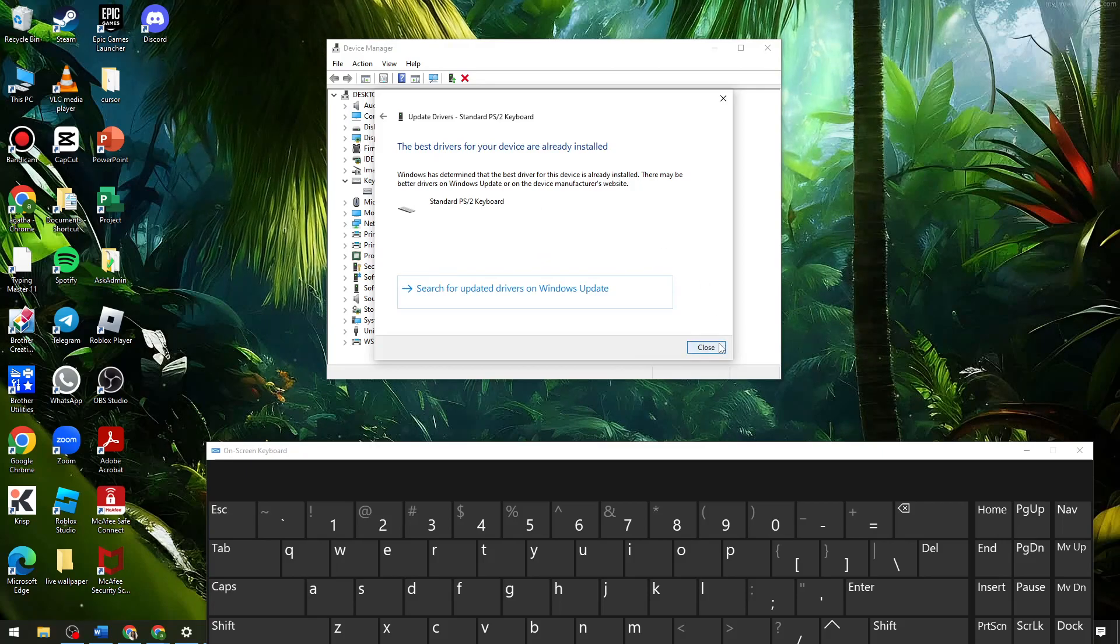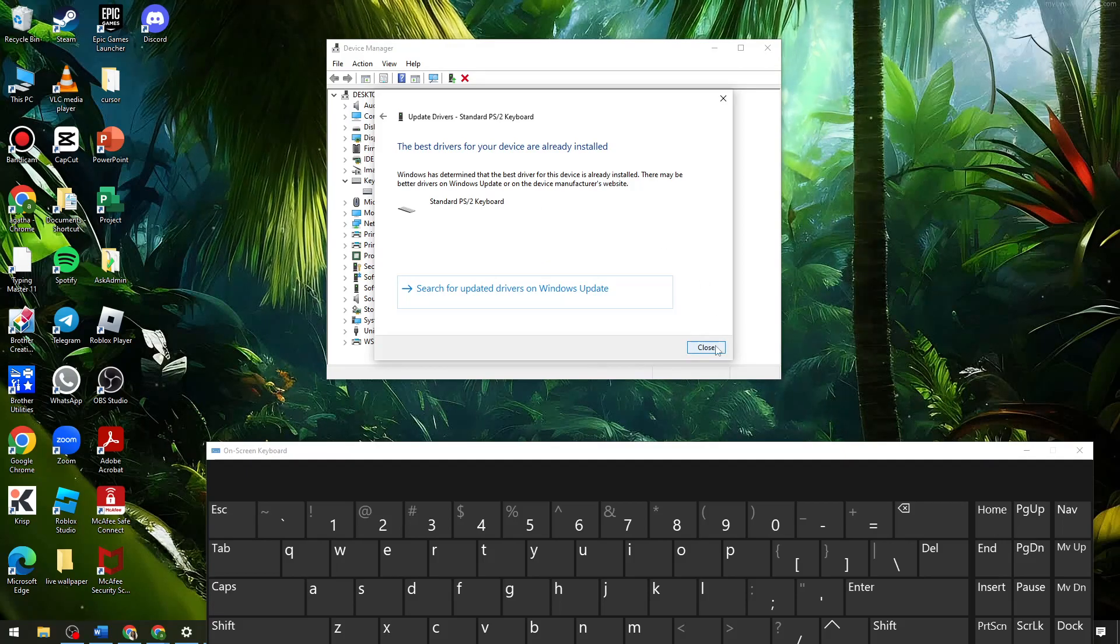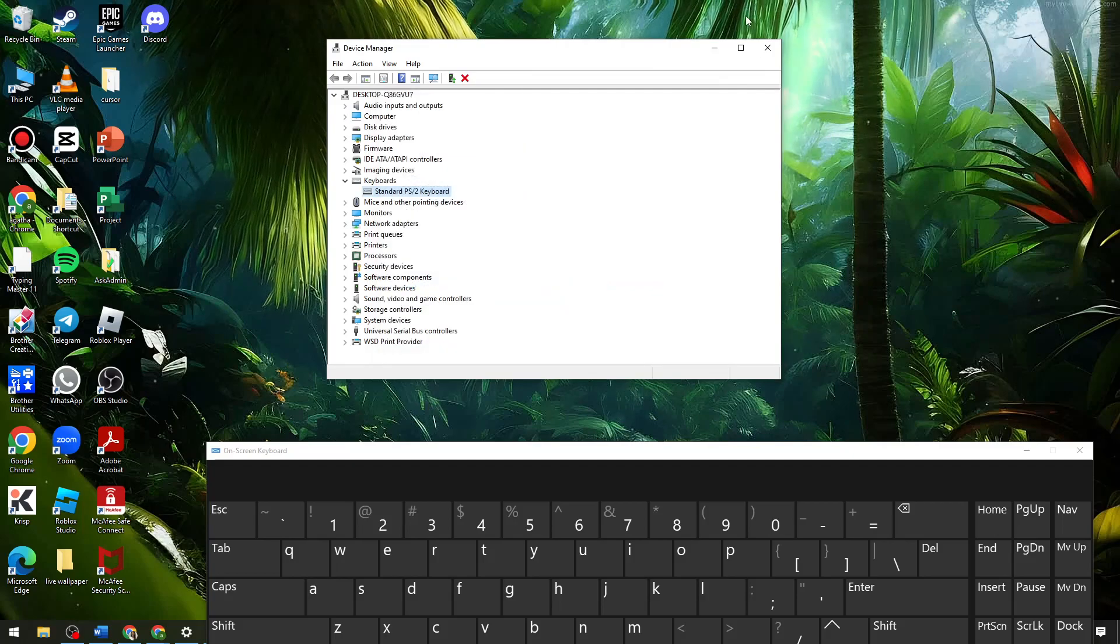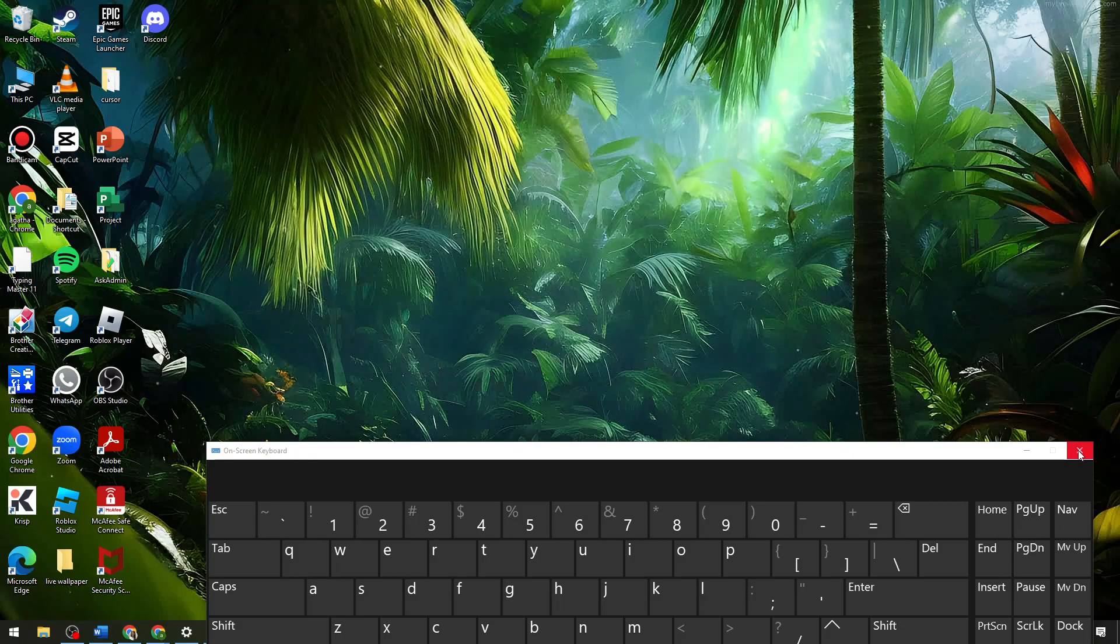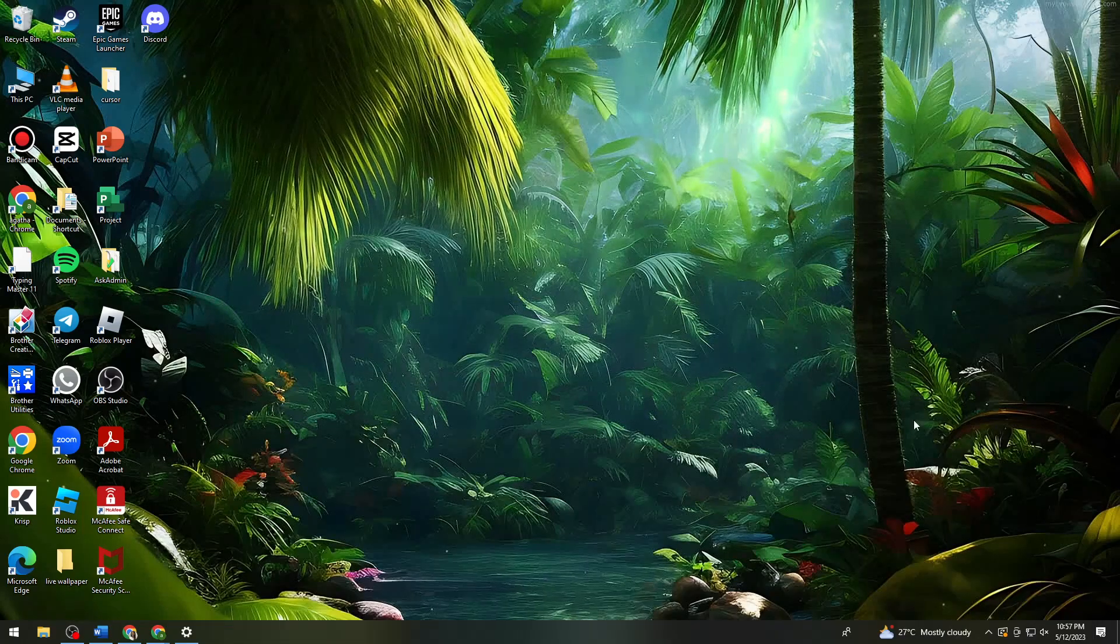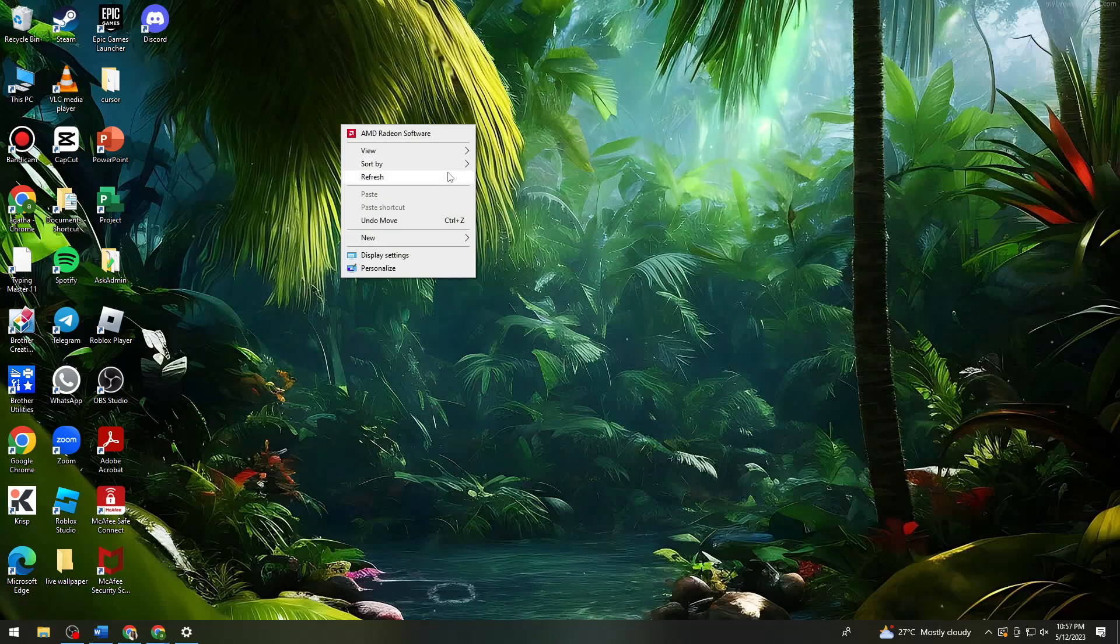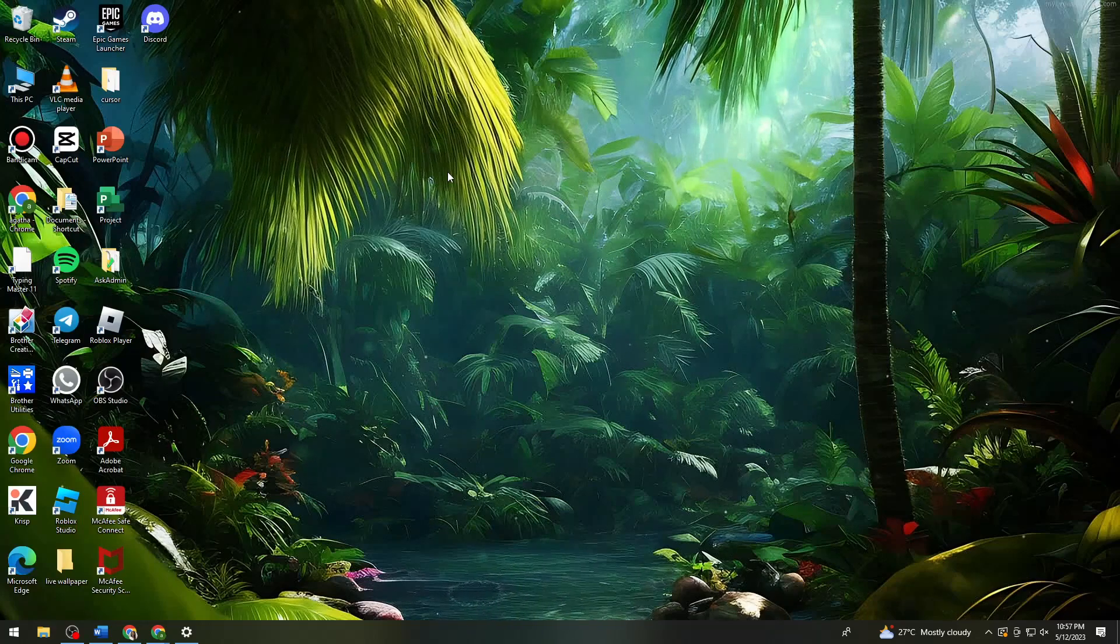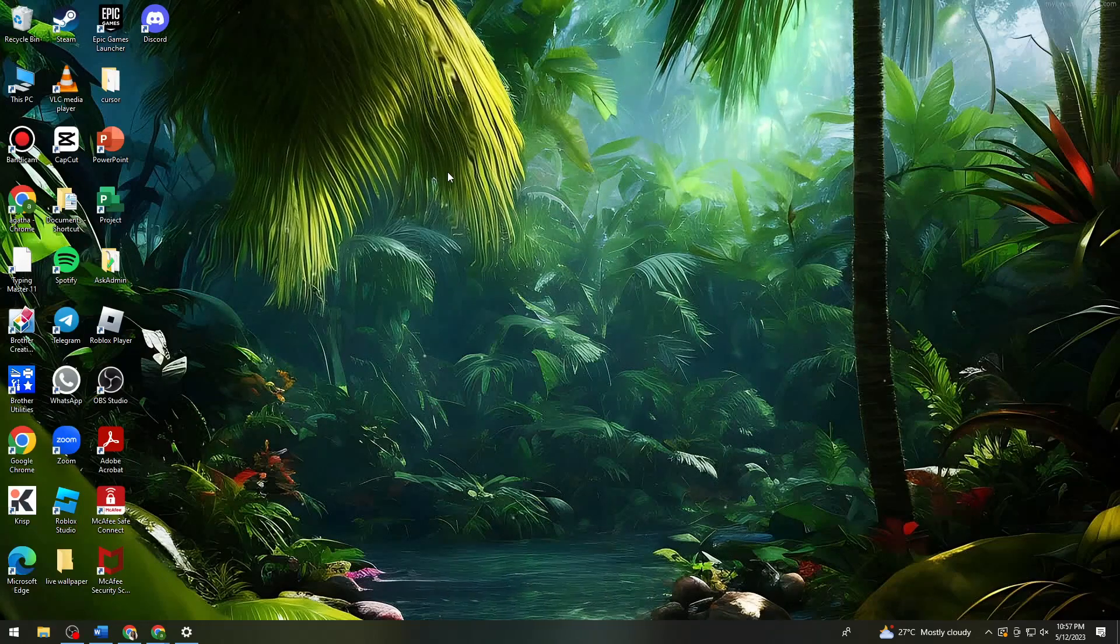So now once you've done that, just go ahead and close this tab, also this one, and this one. Then just go ahead and restart your device and that should help you with your problem.